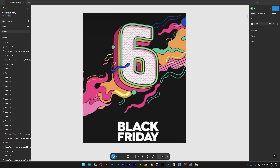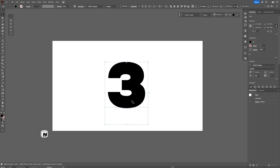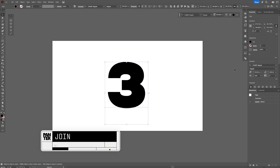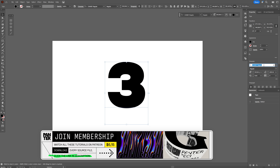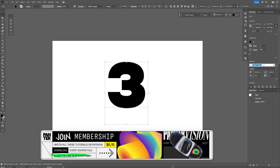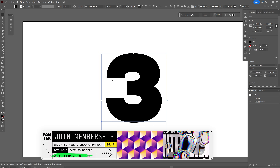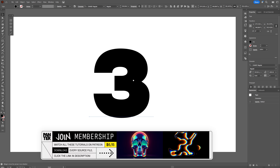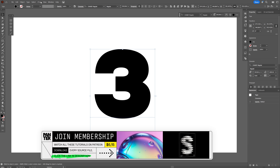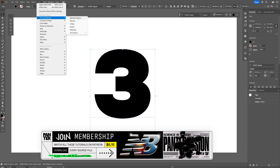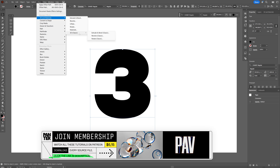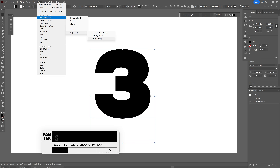Today we're gonna check out how to recreate this, and if you want to check out some Domestica online courses related to graphic design, I'll leave a link in the description. We're gonna start with this font — it's called Chani Regular. Hope that's how you pronounce it — go ahead and select the letter. Now we're gonna go to Effects > 3D Materials > 3D Classic and select Rotate.